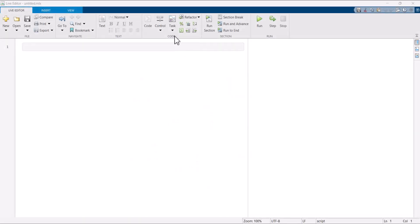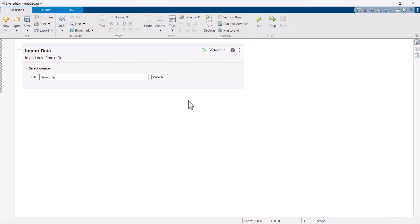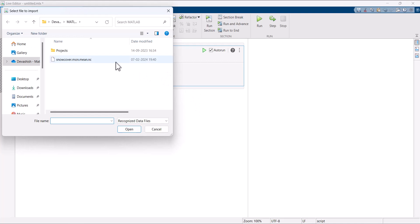The Import Data Live task can be found under the task menu in the live editor. Now browse and select the downloaded NetCDF file.